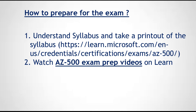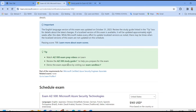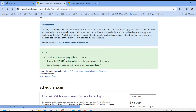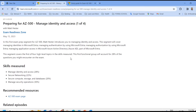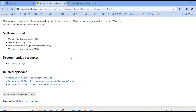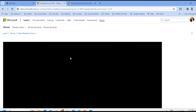Also, watch AZ-500 exam preparation videos online. Microsoft itself provides some exam preparation videos, so please watch those. On the same page, you can find the AZ-500 exam preparation videos. These videos offer a good overview of the syllabus and core security concepts.